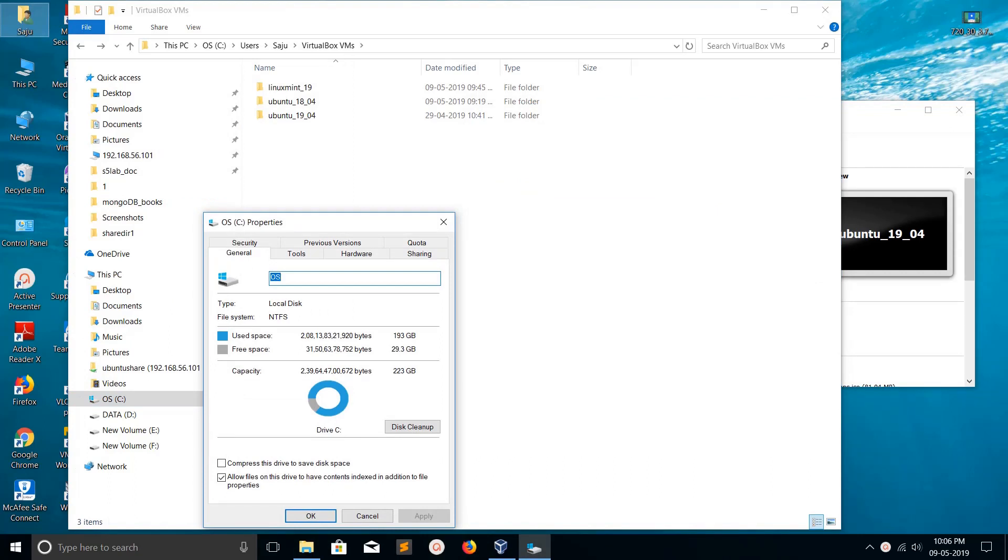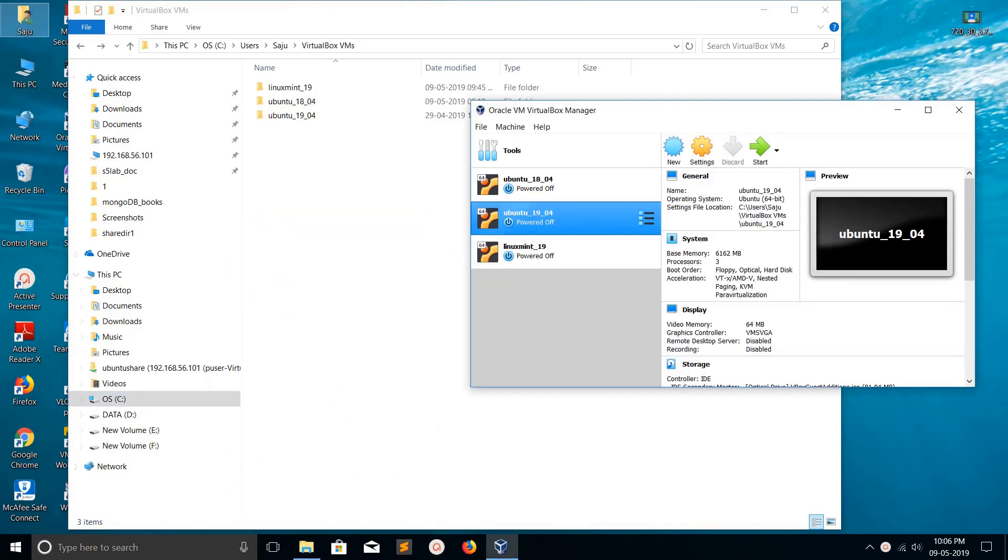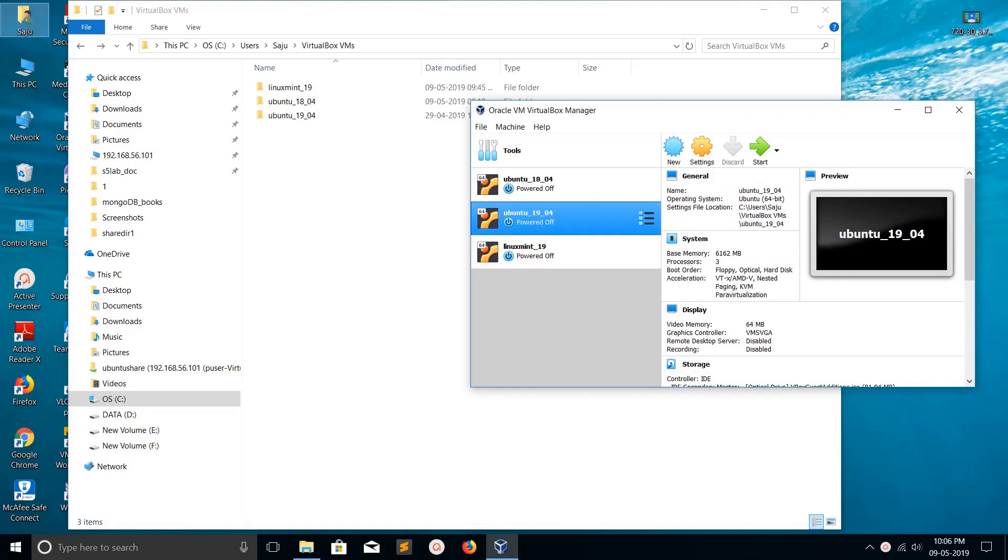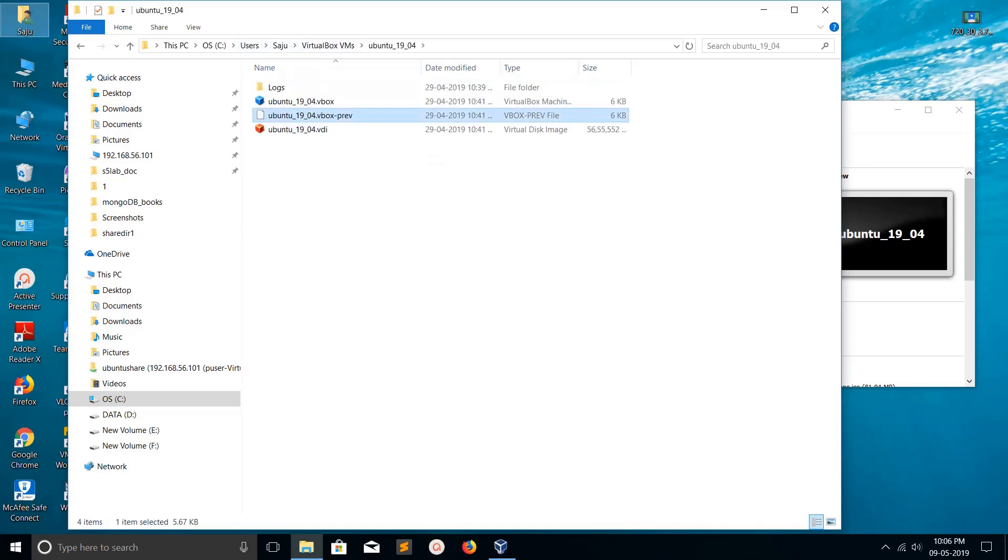You can see only 29 GB is free on C Drive, so I need to free some space. I'm planning to move the virtual machine disks to another location. In this path, you can see the virtual disk of Ubuntu 19.04 VDI disk here.